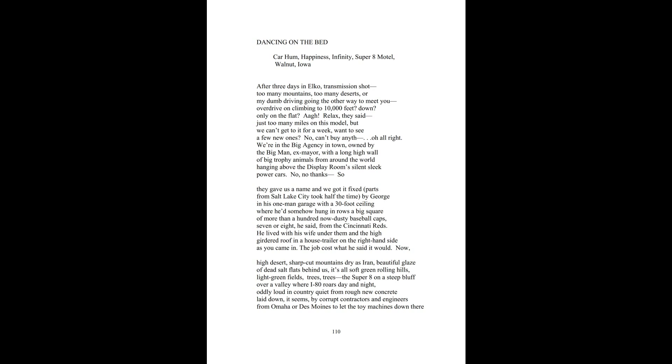Oh, all right. We're in the big agency in town, owned by the big man, ex-mayor, with a long high wall of big trophy animals from around the world hanging above the display room. Silent, sleek power cars. No, no thanks. So they gave us a name and we got it fixed. Parts from Salt Lake City took half the time.